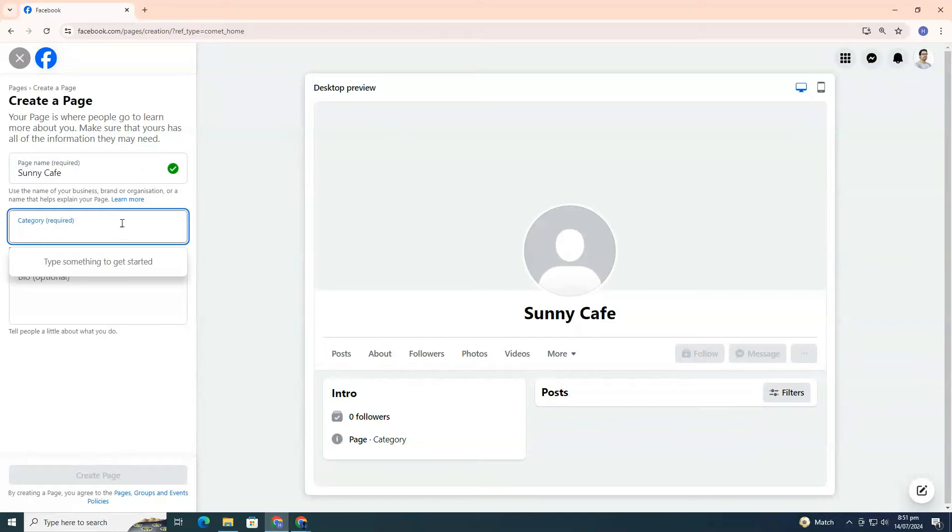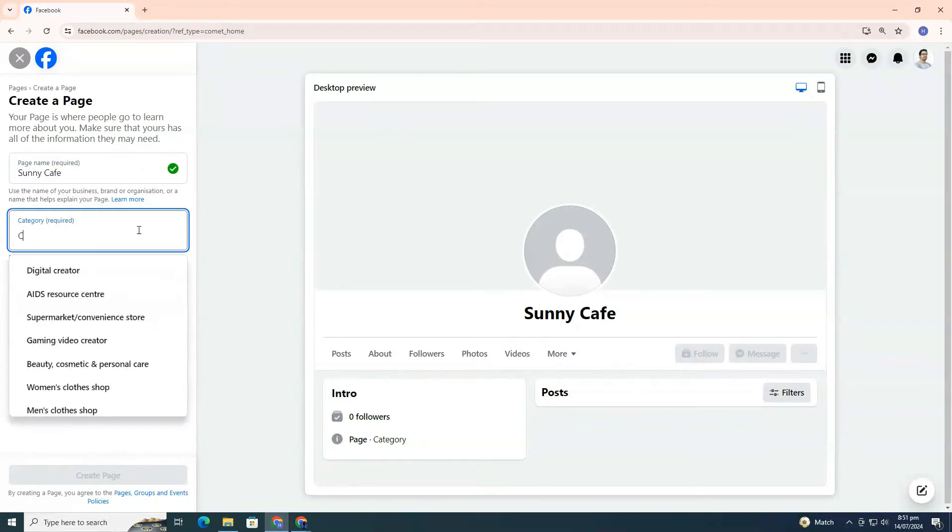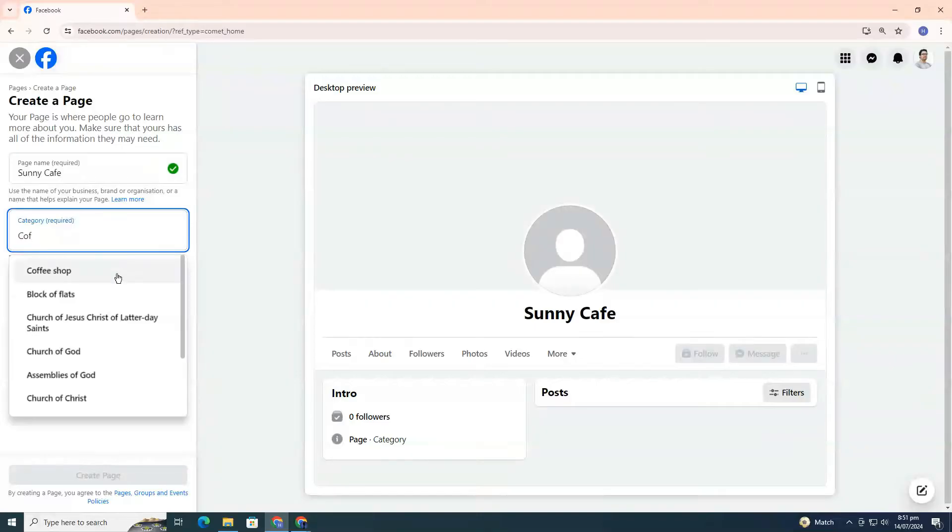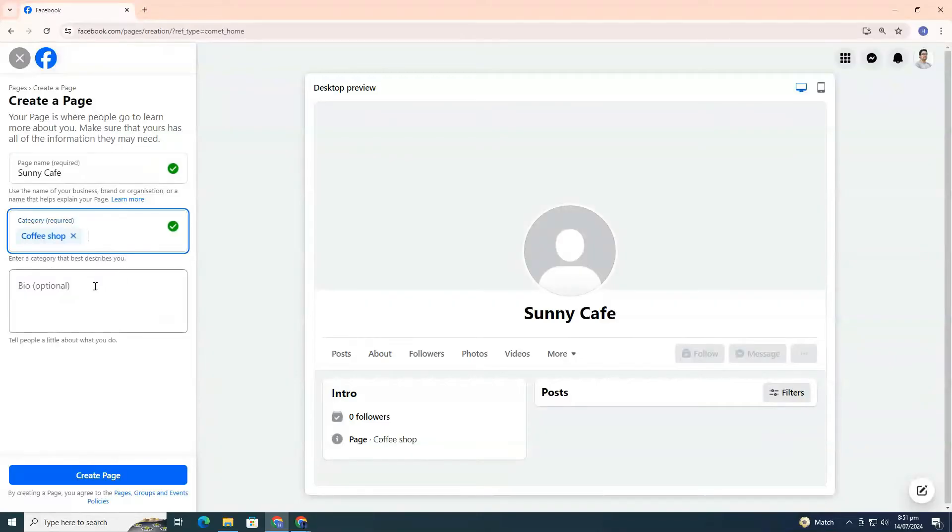Next, you'll choose a category that best describes your page. As you type, Facebook will suggest some options. Pick the one that fits best.